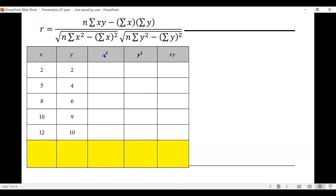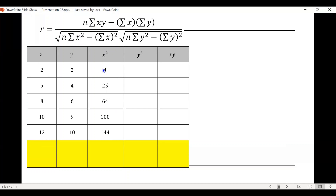To find x squared, we square the data under x. So 2 squared is 4, 5 squared is 25, 8 squared is 64, 10 squared is 100, and 12 squared is 144. The summation of x squared is found by adding these: 4 plus 25 plus 64 plus 100 plus 144.